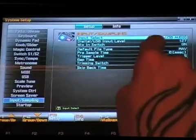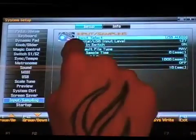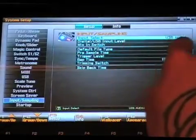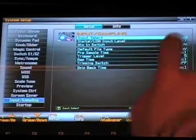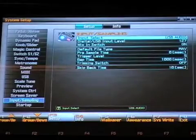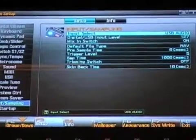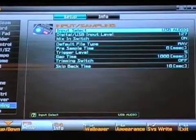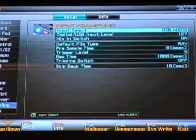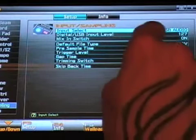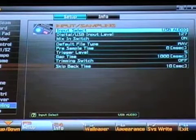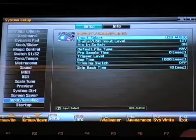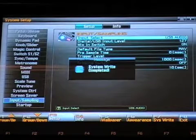And also we want to make sure that for our input select, we have USB audio. So that way we can use the Phantom G as a sound card for our computer. We can monitor our computer audio via the Phantom G's USB audio connection. And again we'll want to write that to System.